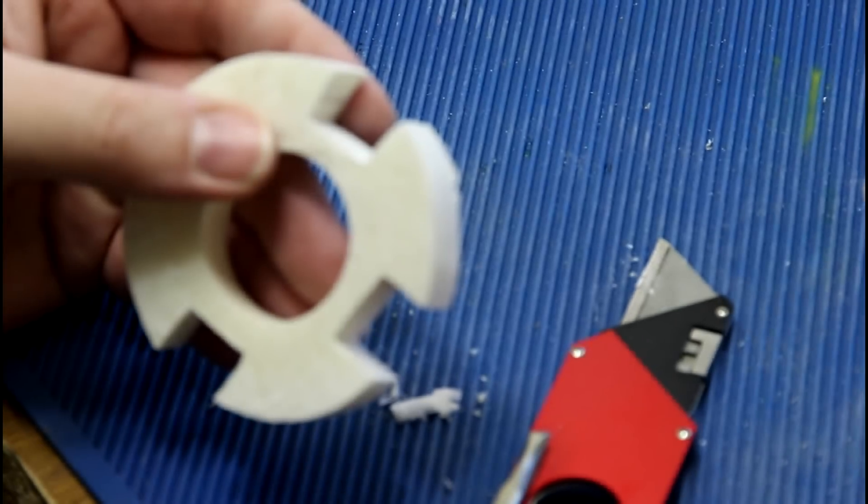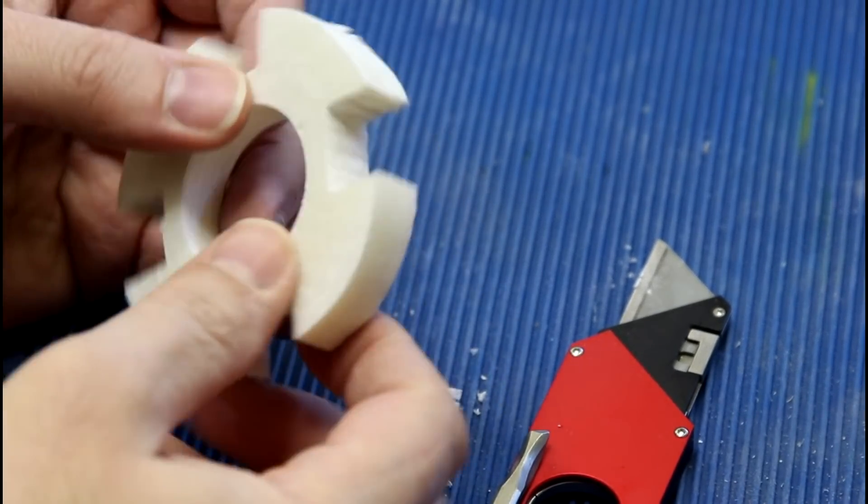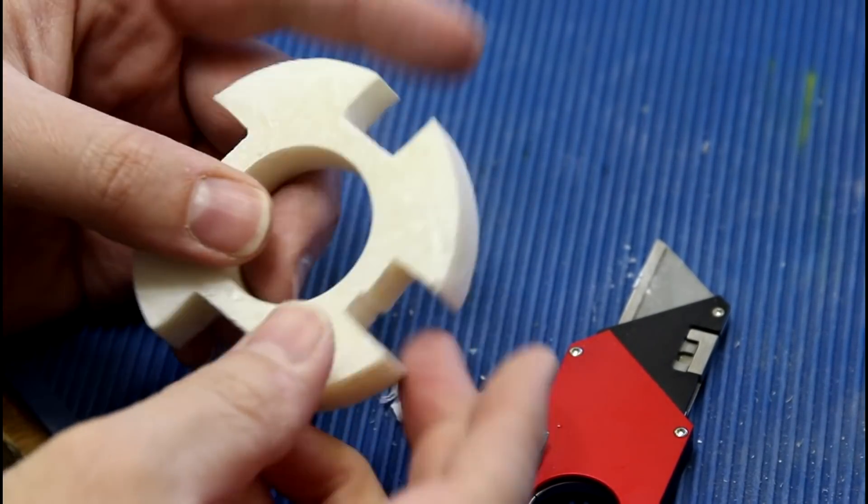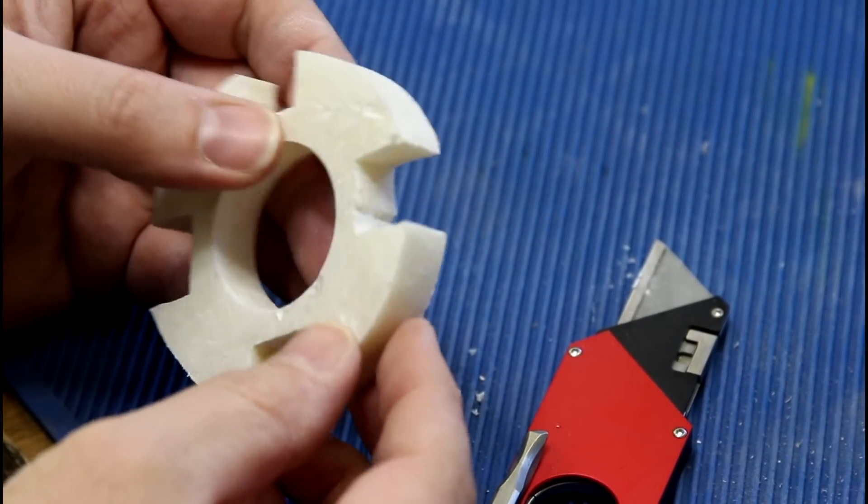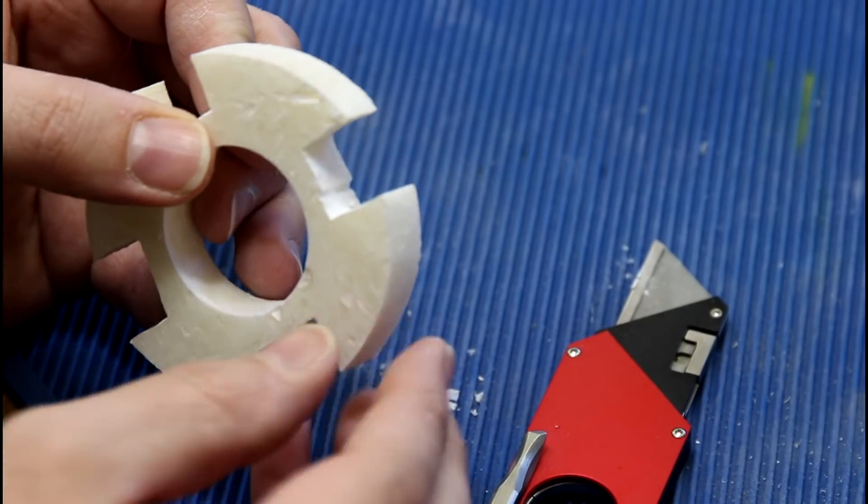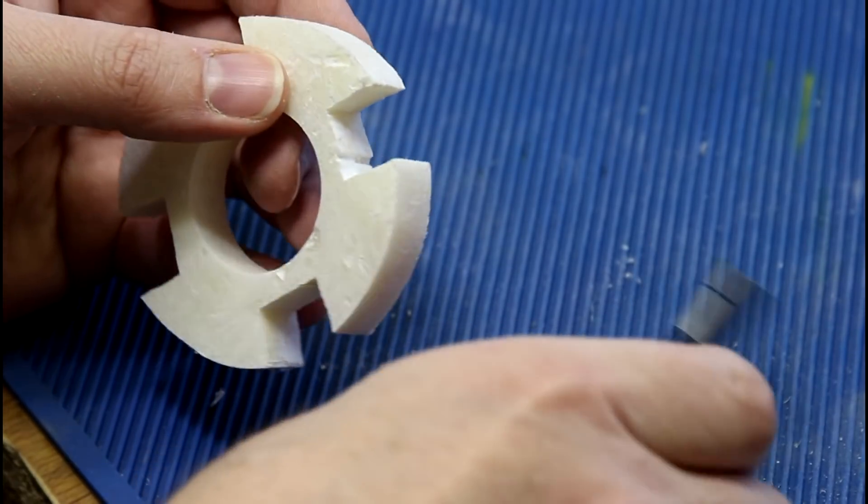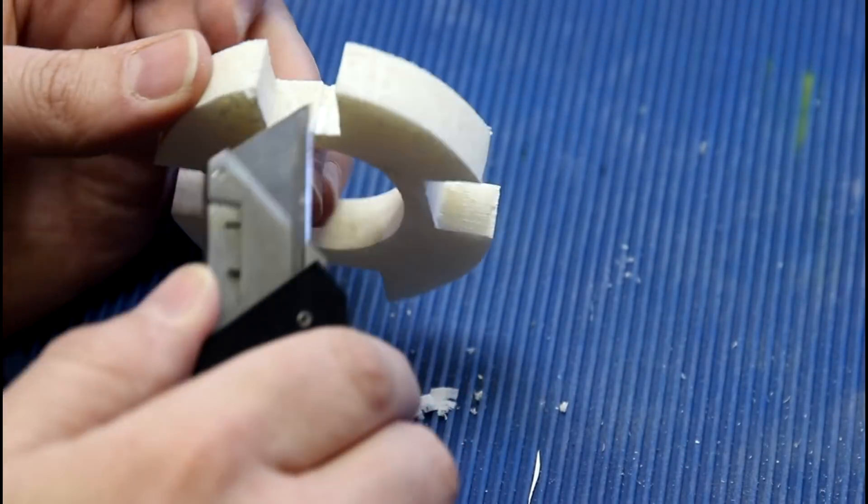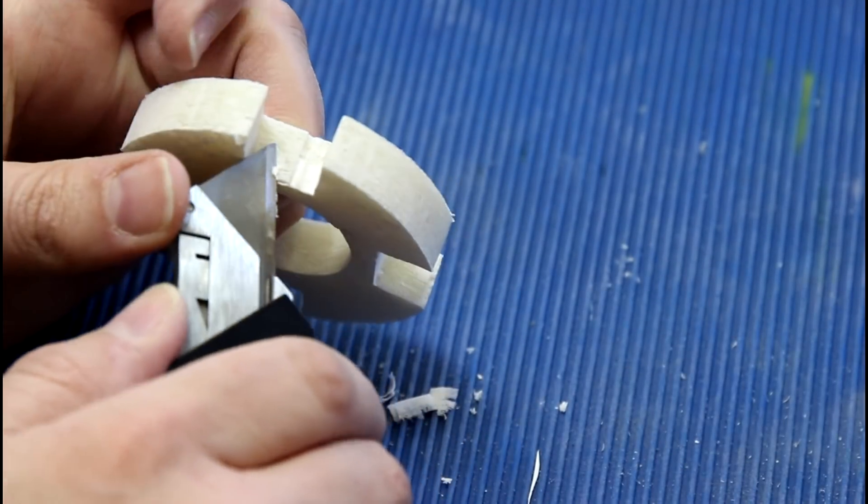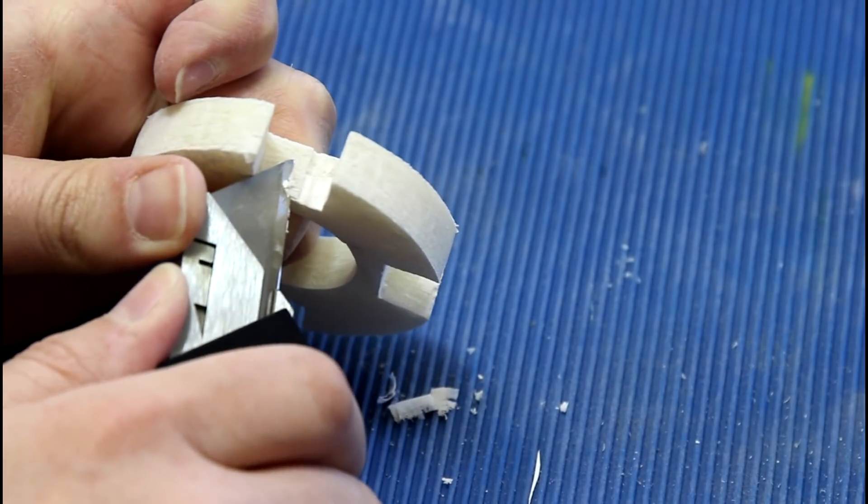I do have this one area where I kind of over nibbled here. You can see that on the bandsaw I kind of took a little too much out, so I'm going to see if I can't smooth it out a little bit.